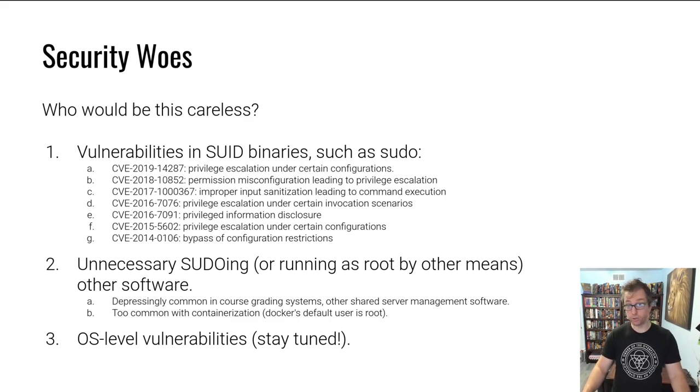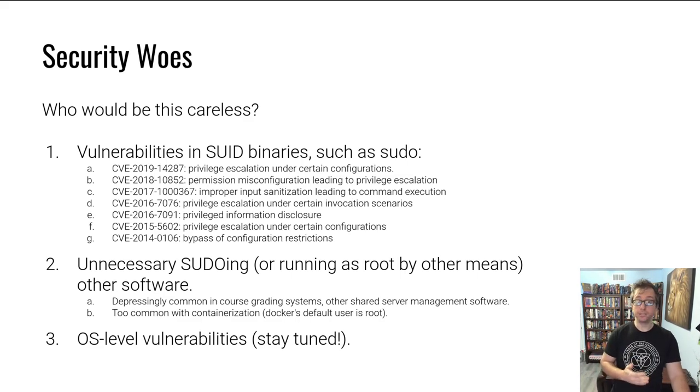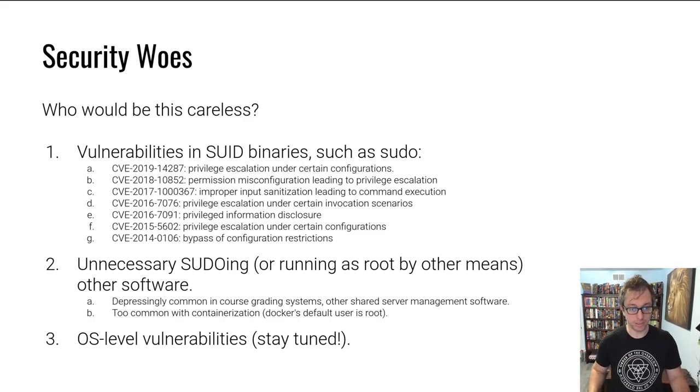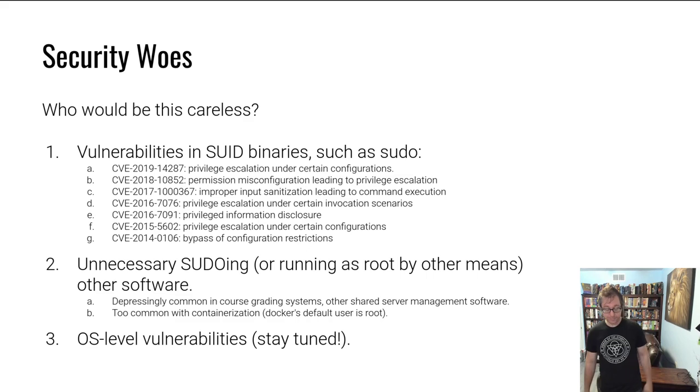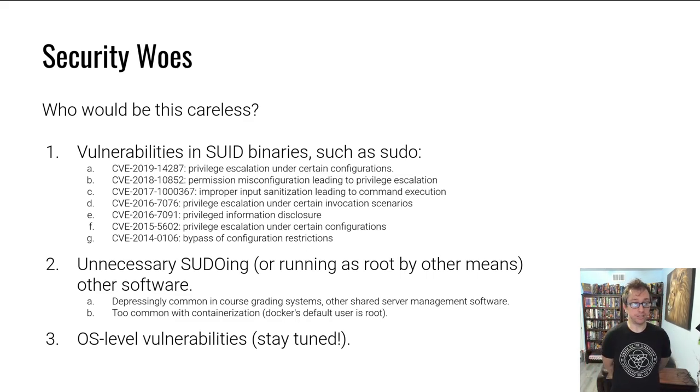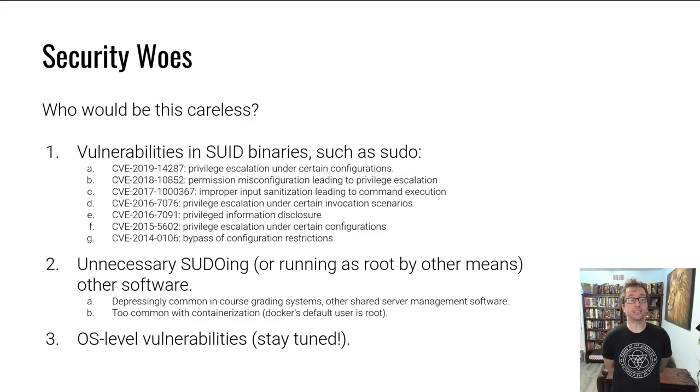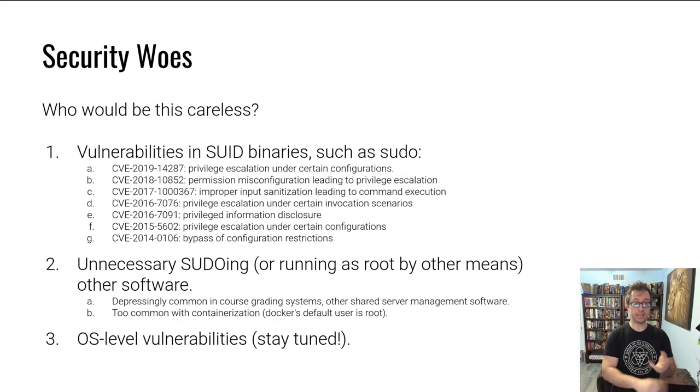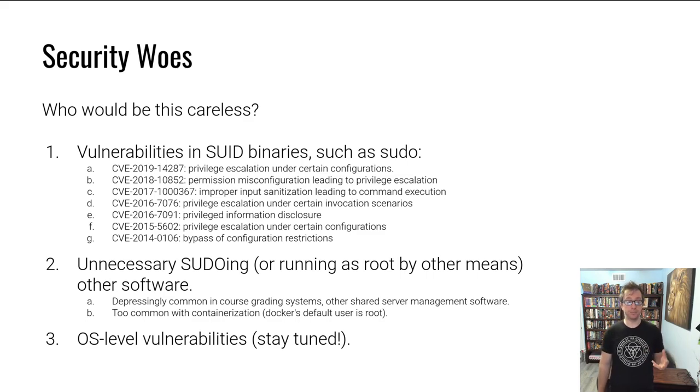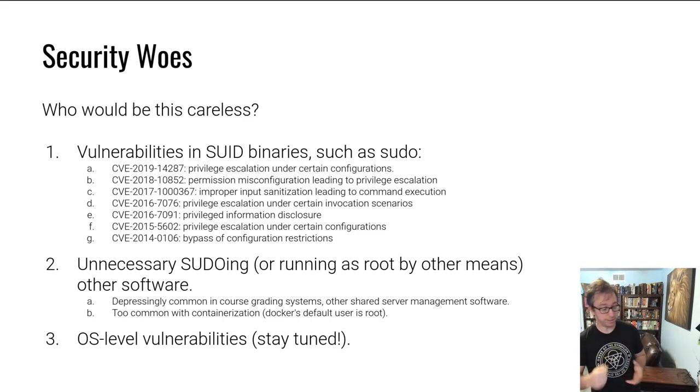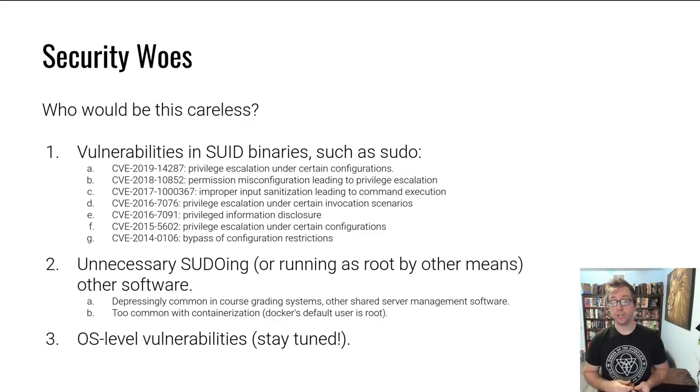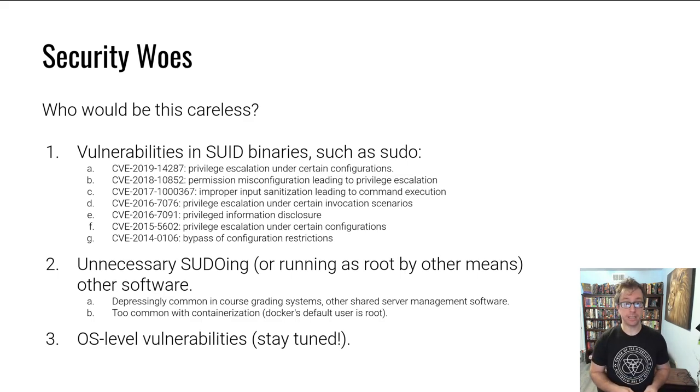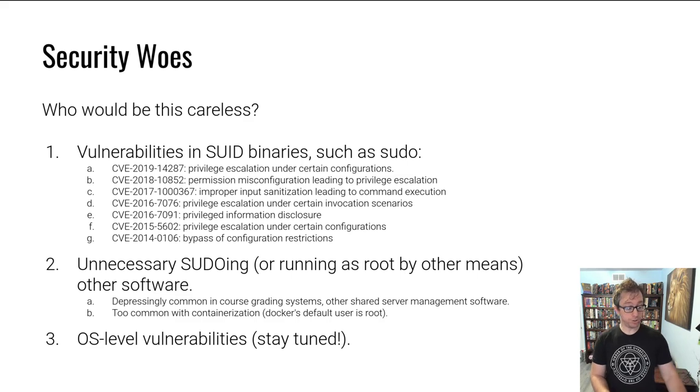If sudo is vulnerable, it's very likely that other less common set UID programs and thus less looked at are vulnerable as well. Another large attack surface is programs that are unnecessarily either sudoed or set UID, or run as root by some other means. This is very common in course grading systems and shared server management software. When I was in industry, I saw this quite a lot.